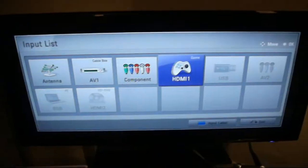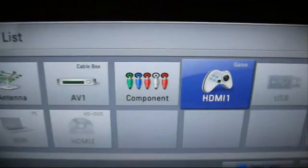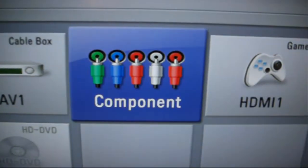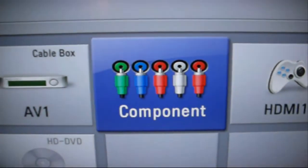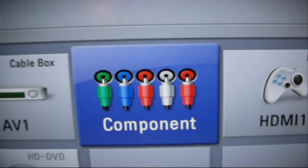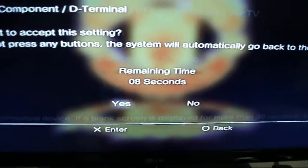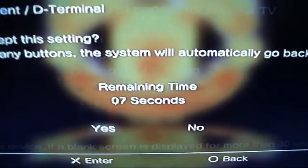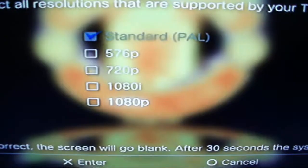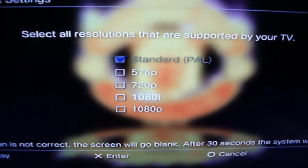Get your TV remote and switch to the component input. As you can see on my TV, the component cable is highlighted, which means there is signal going through. Now go over to Yes to confirm — you only have about 10 seconds.